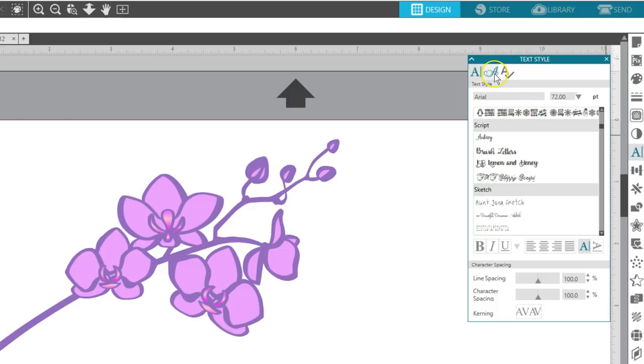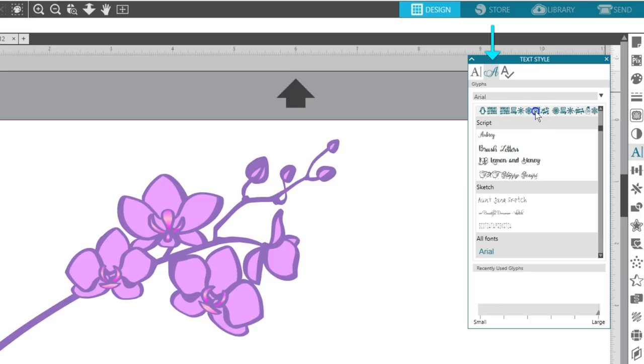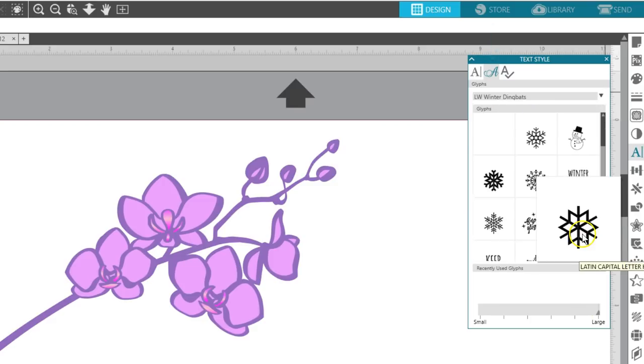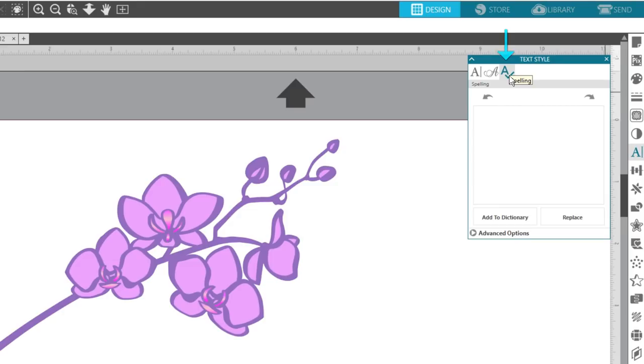If you have Designer Edition or higher, a new feature you'll find is the ability to access glyphs in this tab of the Text Style panel. There's a separate tab for spell checking too.